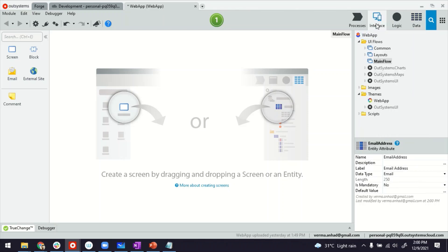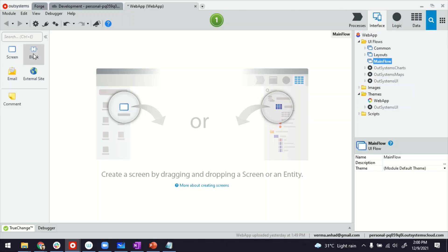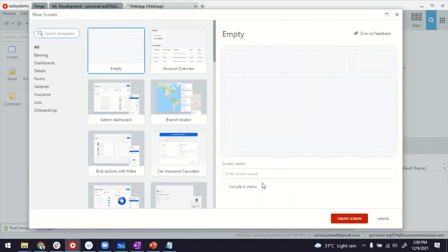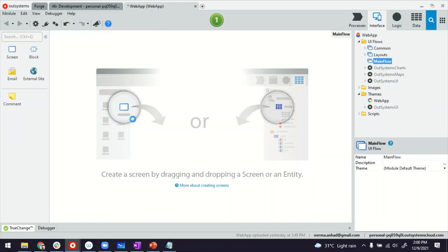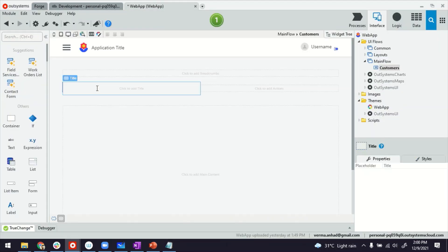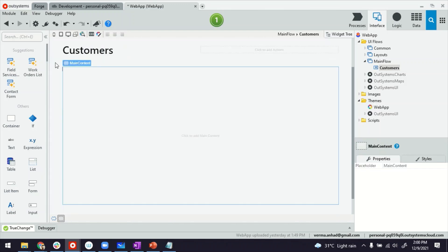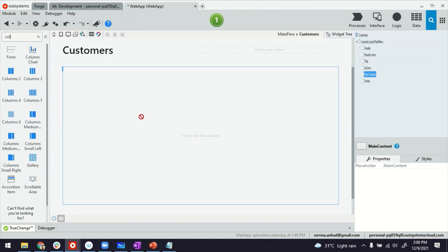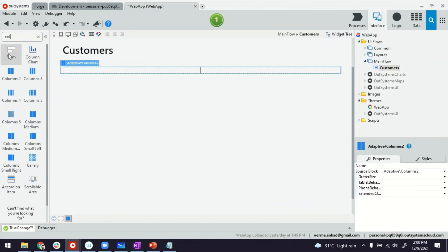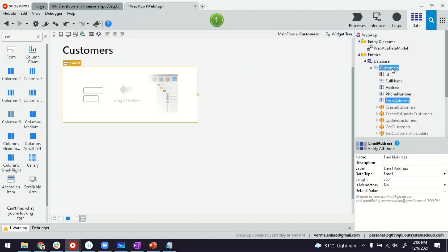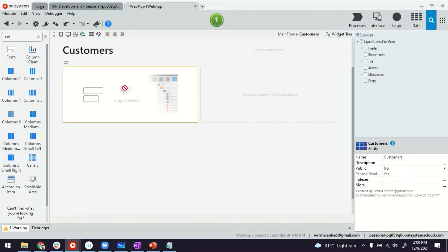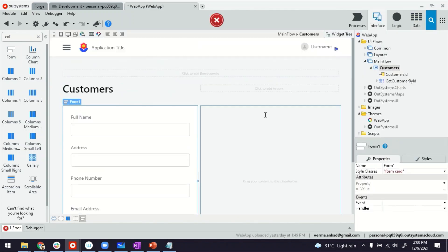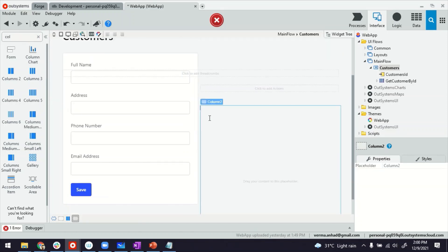Now corresponding to this, I'm going to create a new screen, Customers. I'm going to give it a title, and then maybe do some columns here to create the form. Within the form, there goes the entity. Next to the form, I can display maybe a list of customers.